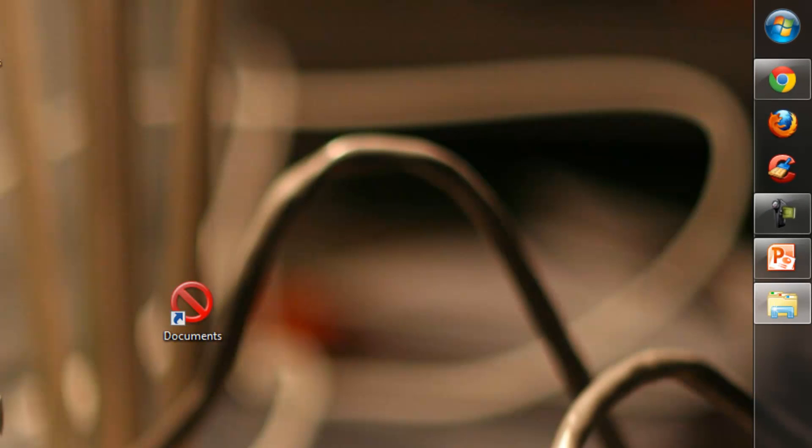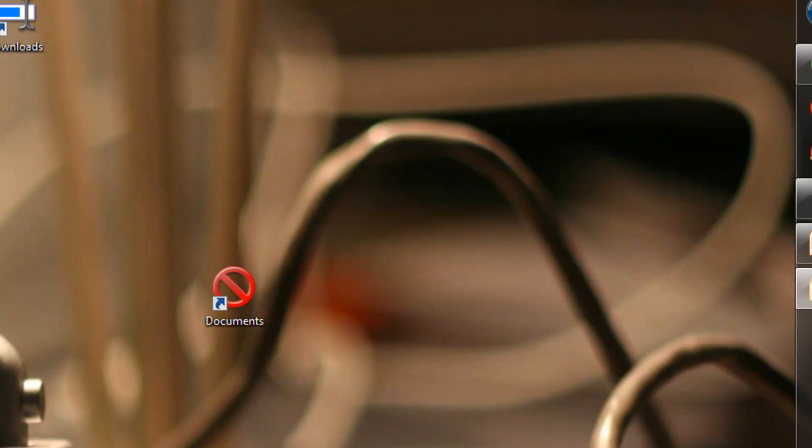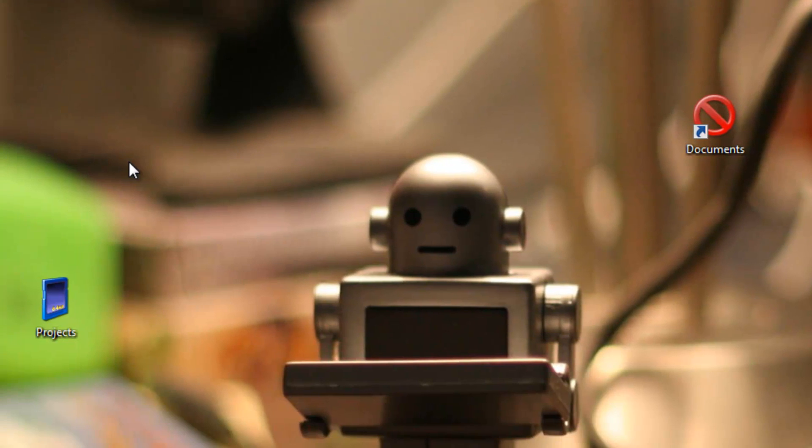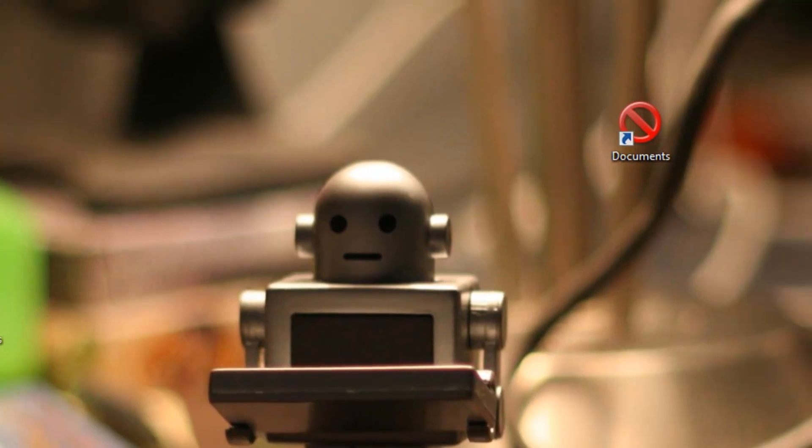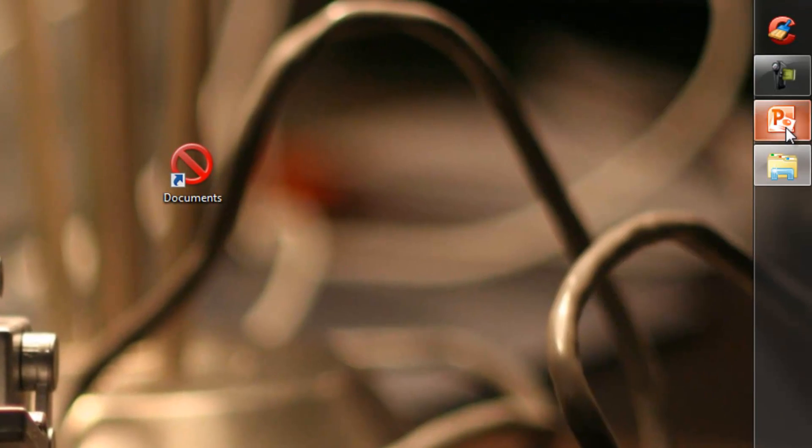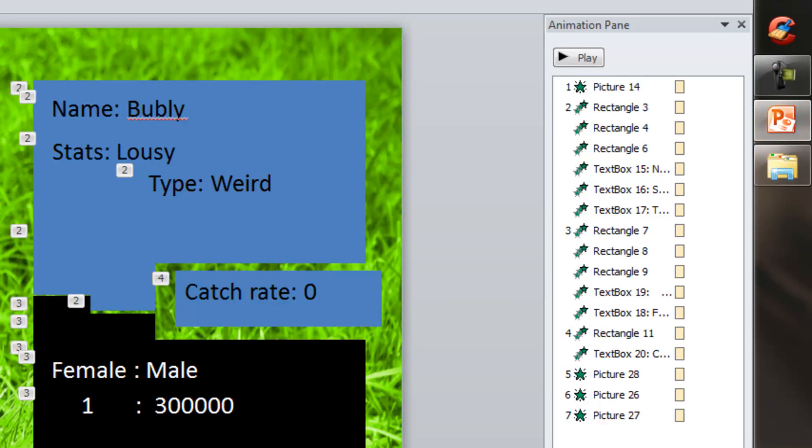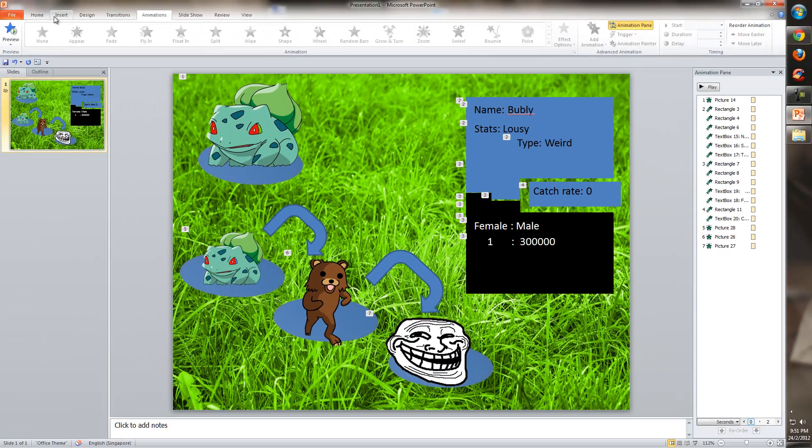Alright, so that's basically a good idea of a little clip you can use. So anyway, here's the actual layout of what happened.